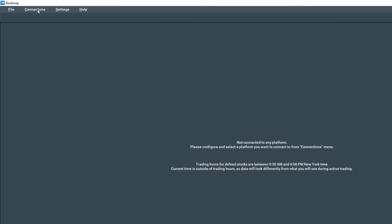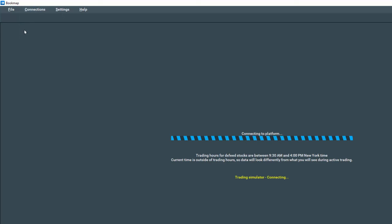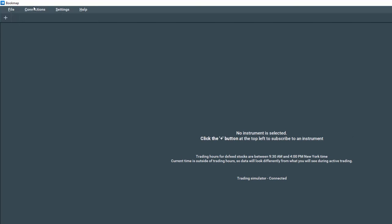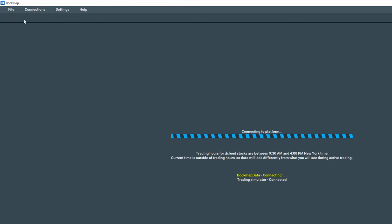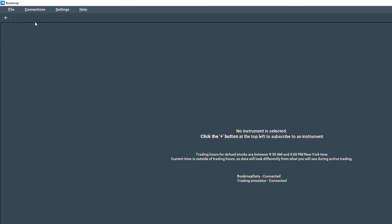Let's go back up to connections and now let's select trade simulator. And let's click on connections again and we're also going to select Bookmap data. Note that no instrument is selected.